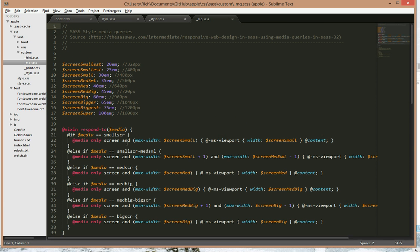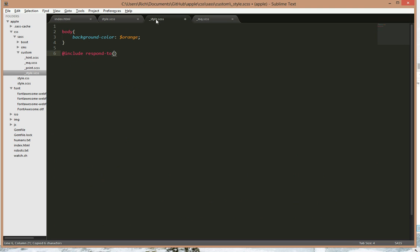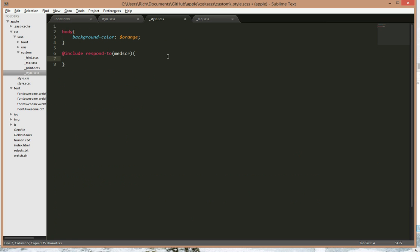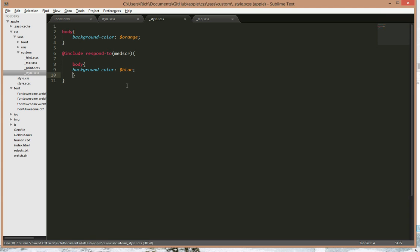So small screen, or let's try medium screen. Medium screen. And we want the background colour to be blue.